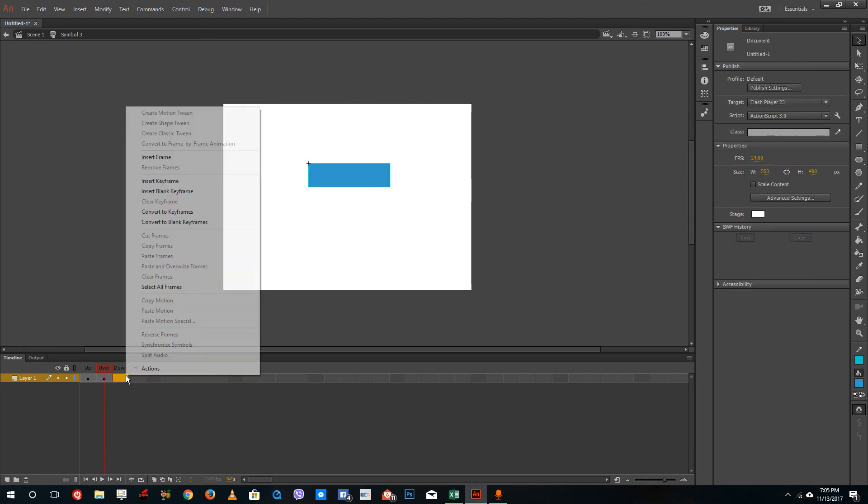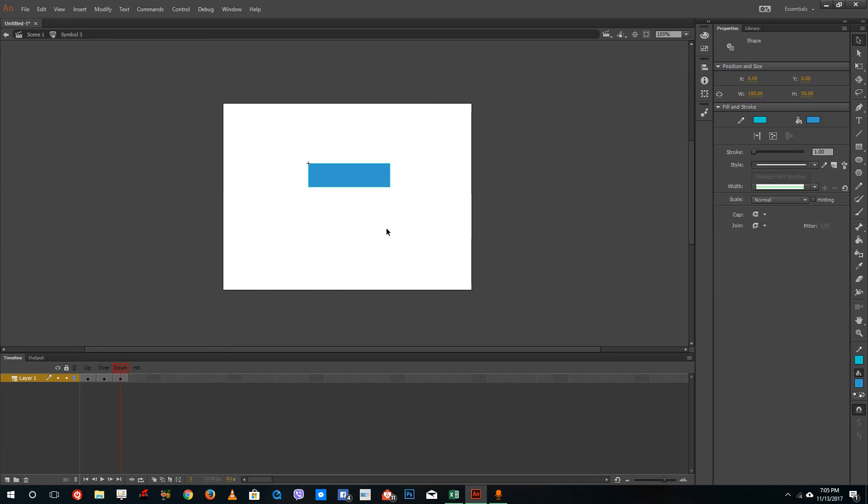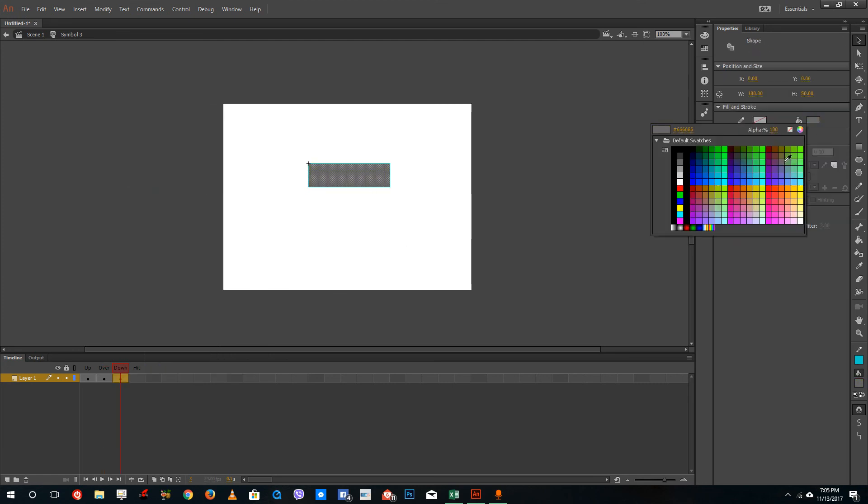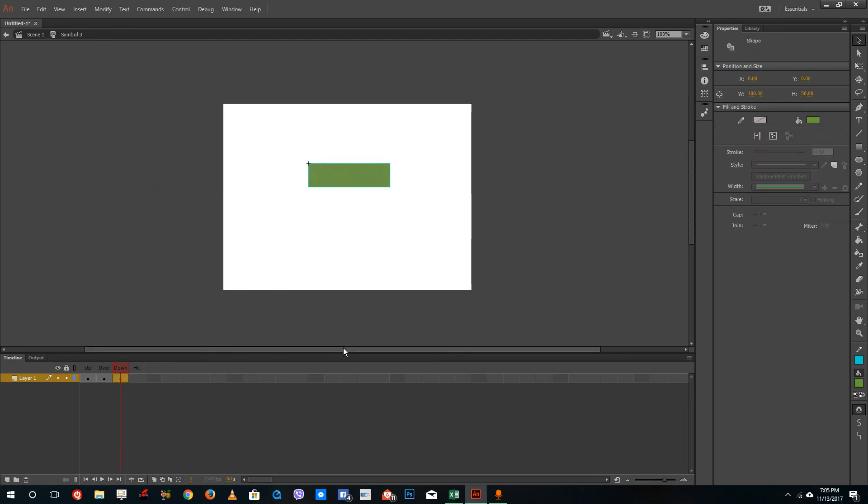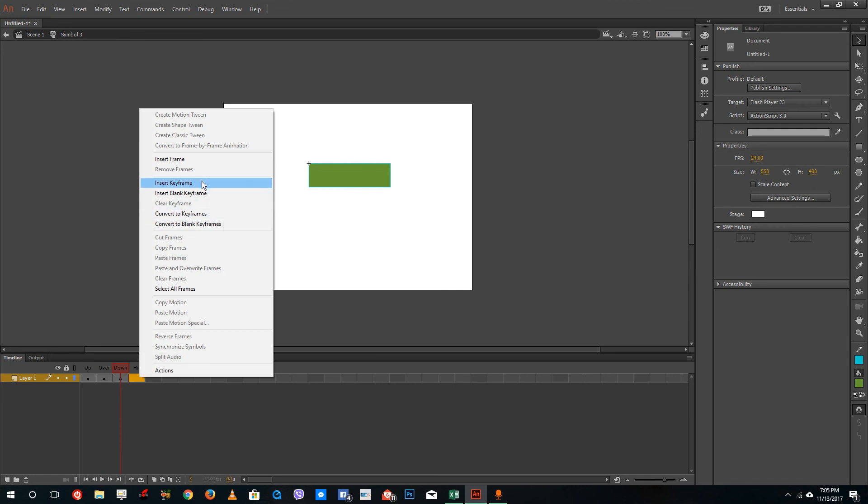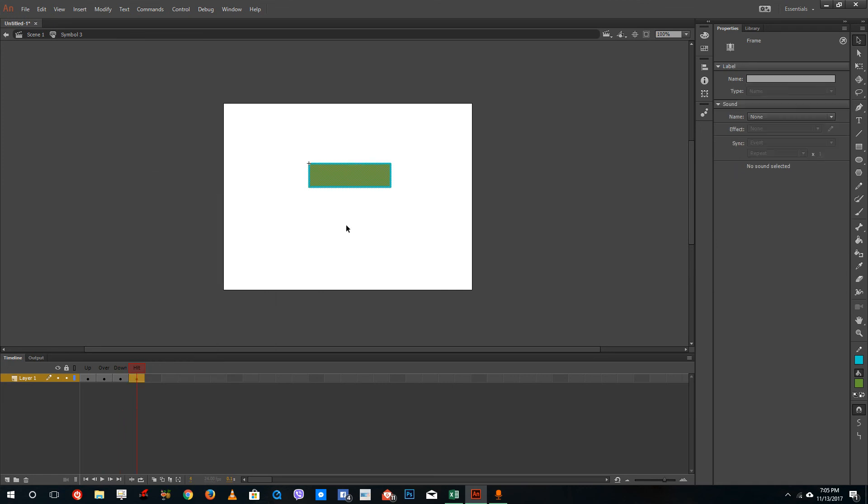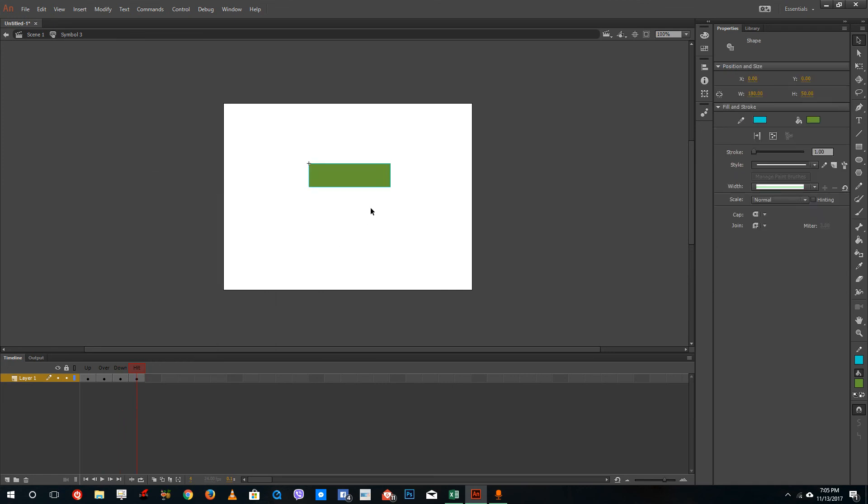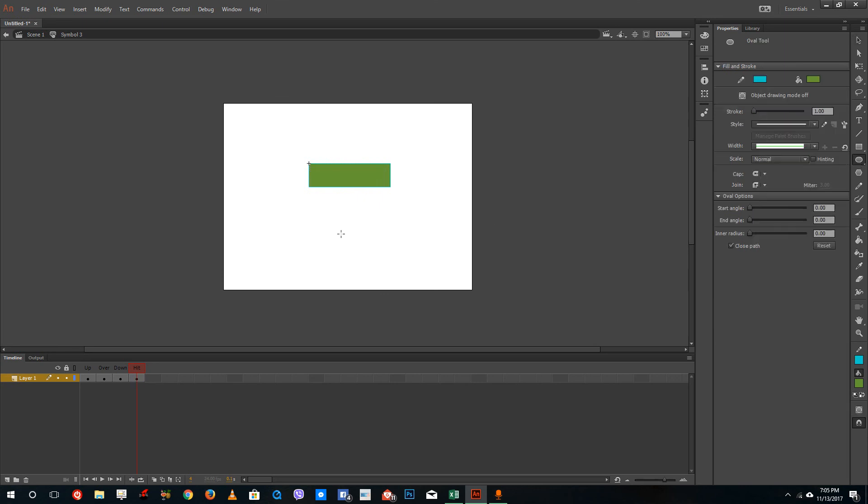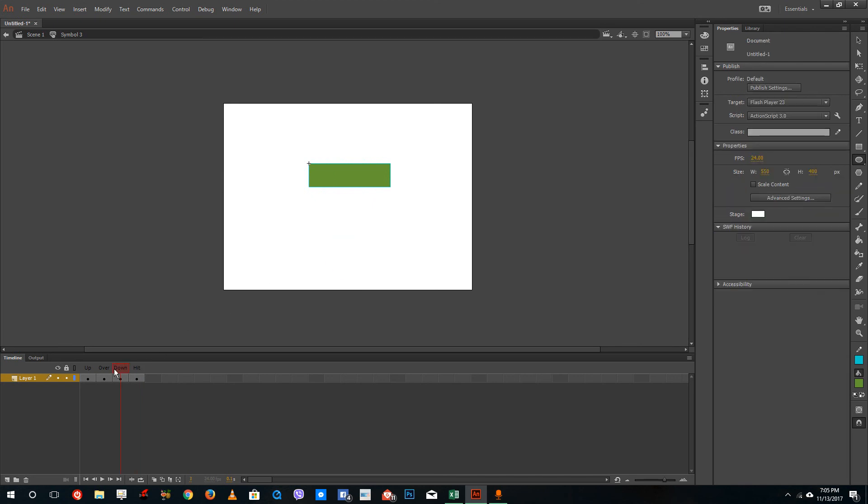That's the over state. Insert keyframe right here and then select something like green. Insert keyframe on hit as well. Hit is something where you will actually access the button. I'm going to create a hit option right here down below. So you can see that I got my up, over, down and hit.